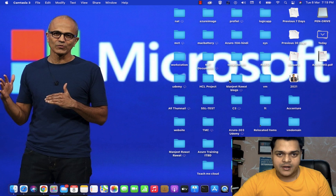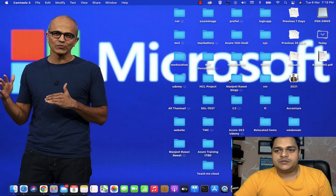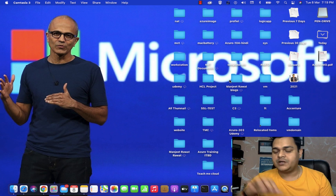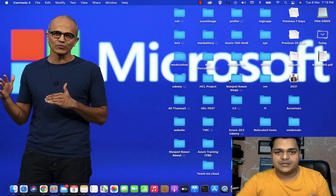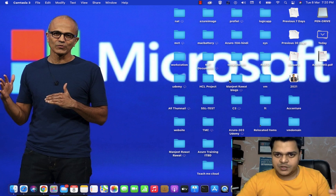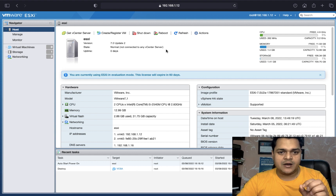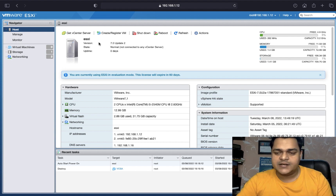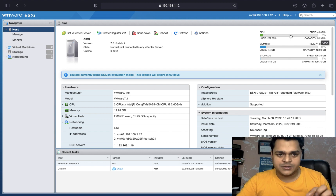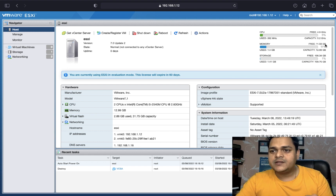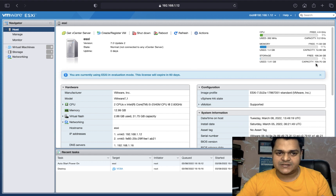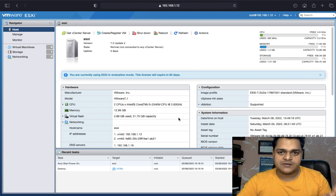First, we need to know about the prerequisites related to the vCenter server. In my case, I installed one ESXi host with a configuration of 4.9 gigahertz CPU, 13 GB of RAM, and up to 200 GB of space, which helps us to install the vCenter server. We will use this same ESXi to install our vCenter server appliance.